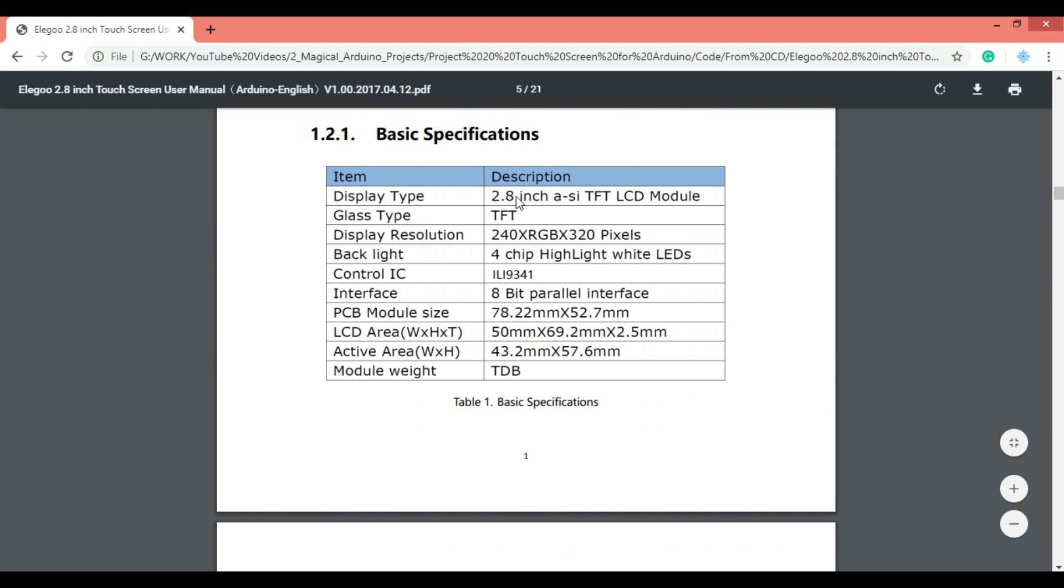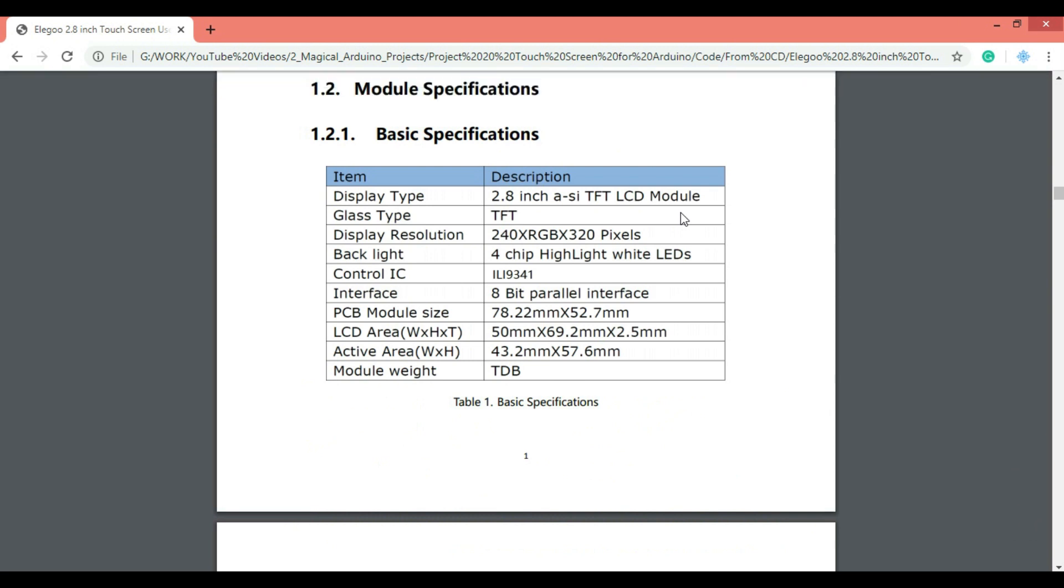This is a 2.8 inch TFT LCD module. TFT stands for thin film transistor. That is the display has a transistor for each pixel on the screen. The resolution of this display is 240 by 320 and supports red, green, blue colors. So practically you can make any color out of it, which means we can also show colored images on this display.